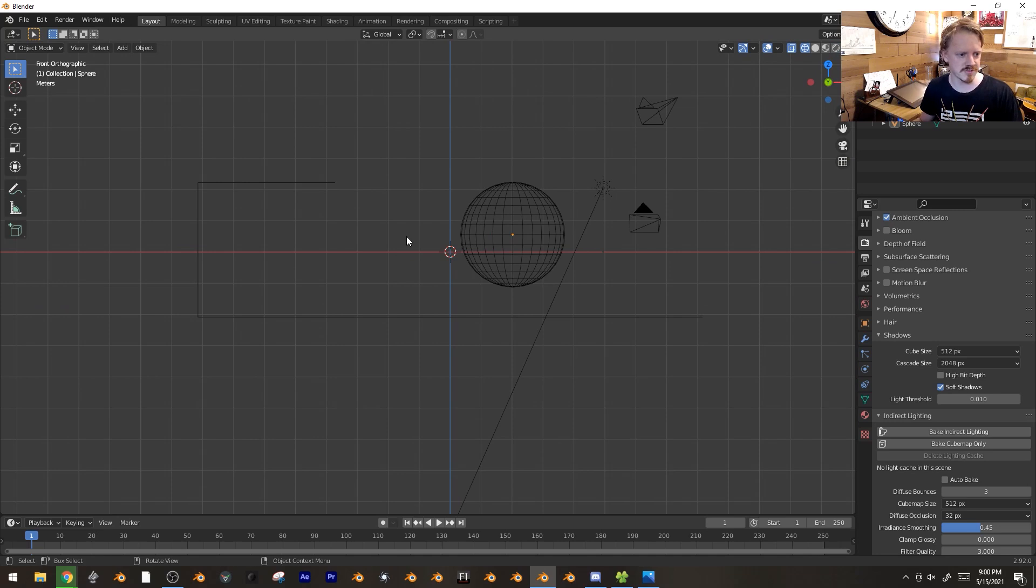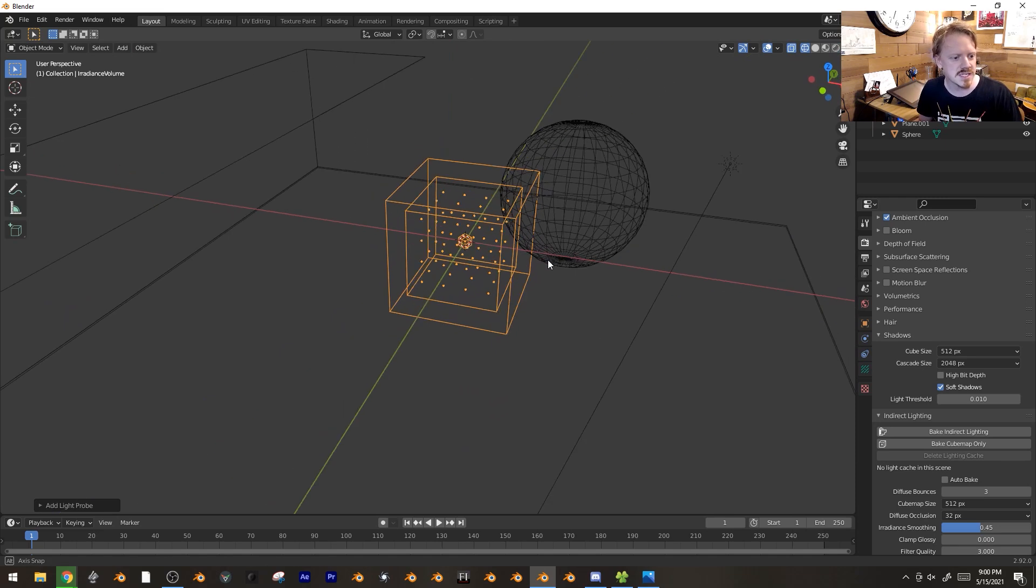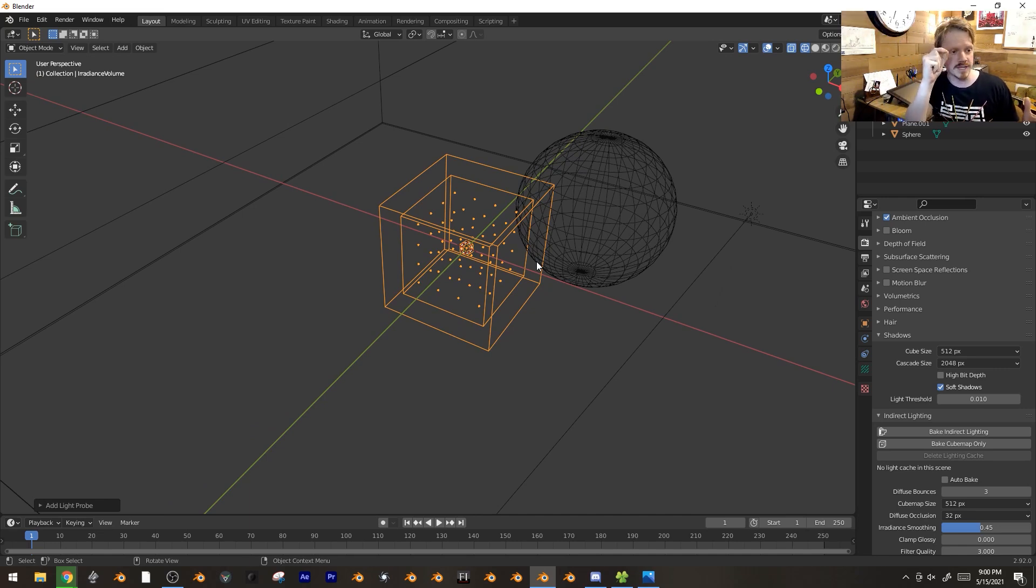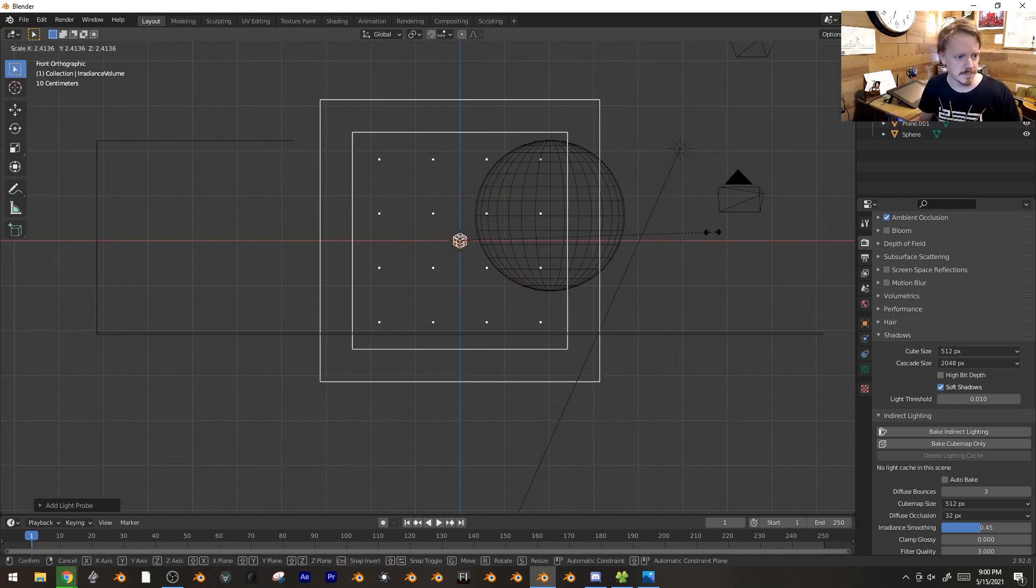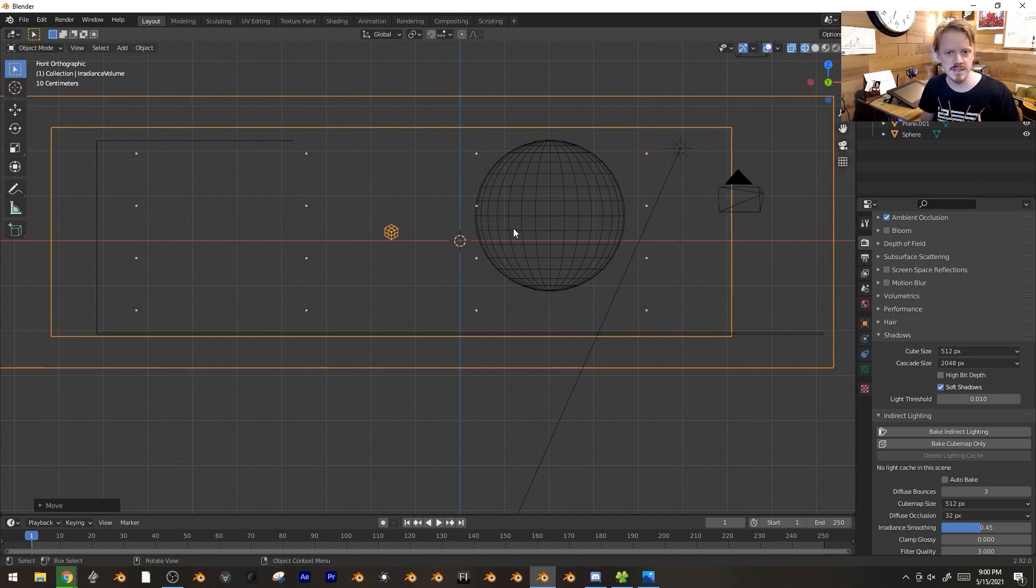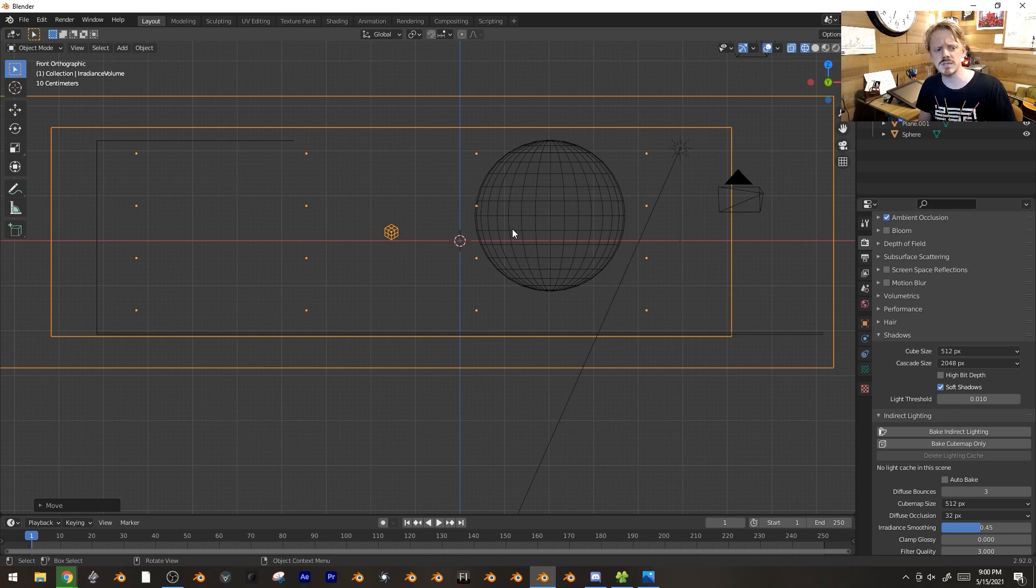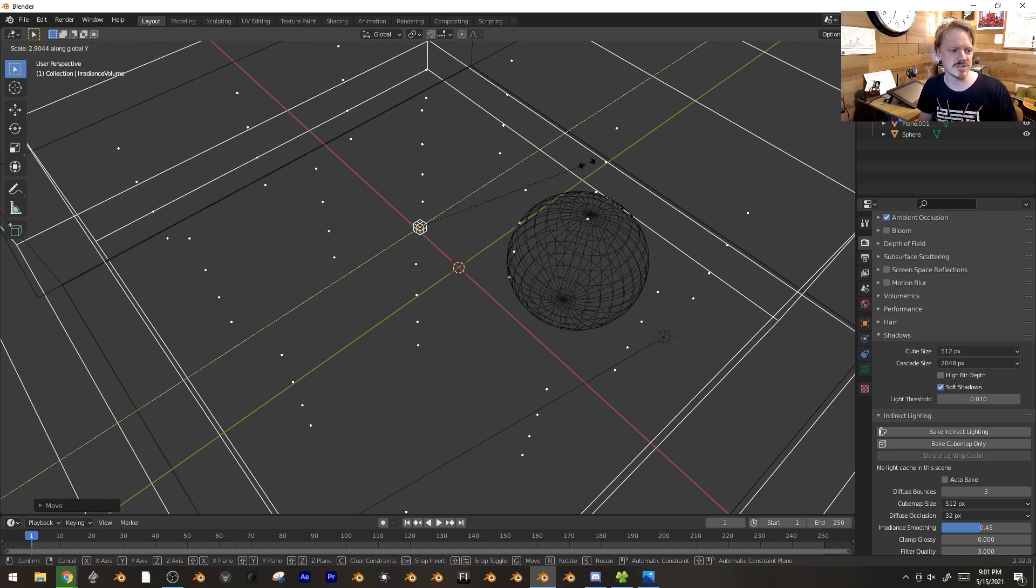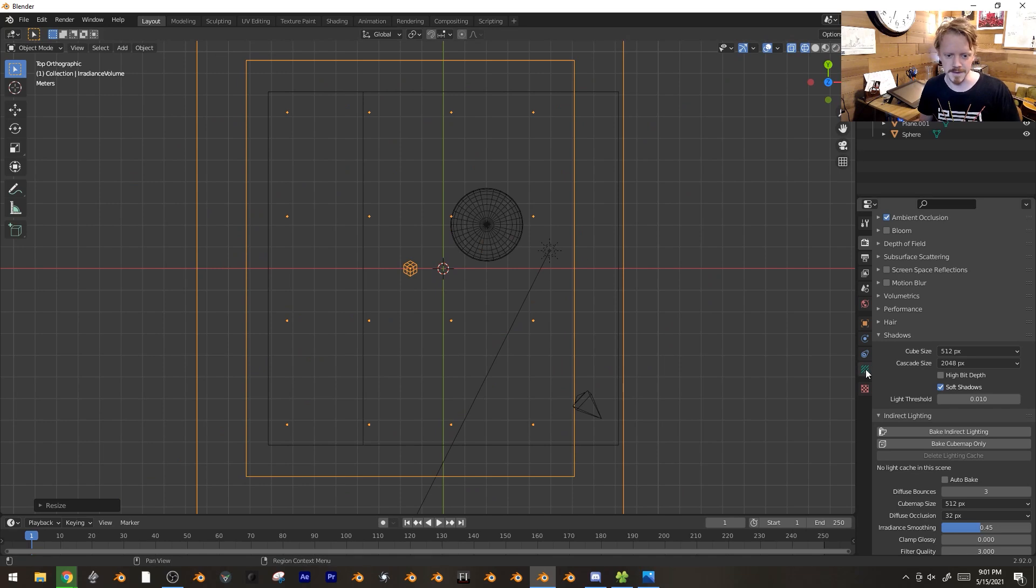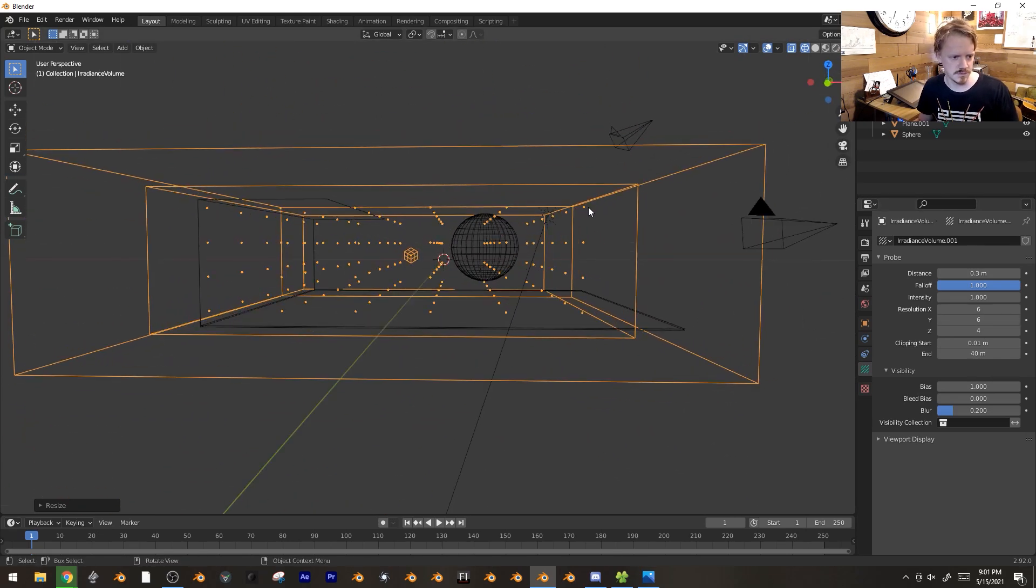I'm going to go into wireframe mode and add that irradiance volume. This is a cube full of points, and every point inside is effectively a light probe. It looks out in all directions and sees what the lighting environment is like, then applies those values to any geometry nearby. I'm going to scale this up. Any dots inside the sphere would read as black because they can't see anything. I try to avoid that. I'll change these to like six.